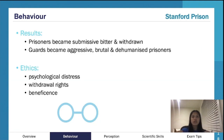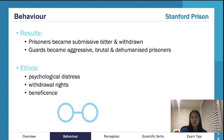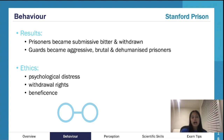Even though it wasn't valid in a real sense — they knew it was an experiment, that no one was a real prisoner or guard — they were assigned roles, some were given power and some weren't, and they just fit right into those roles. It was meant to run over two weeks but ended after about six days.